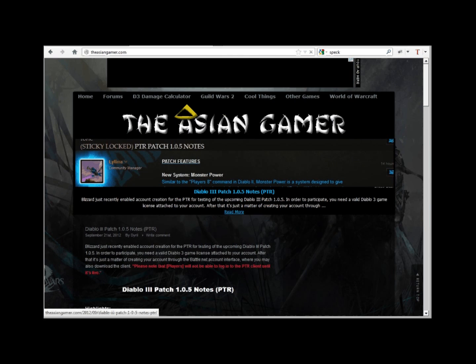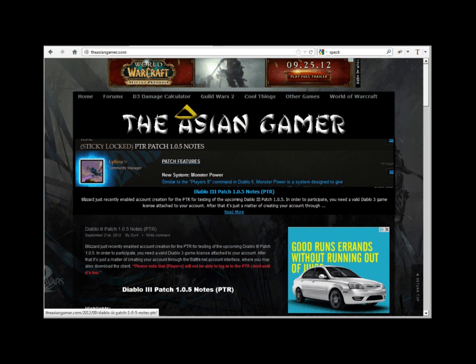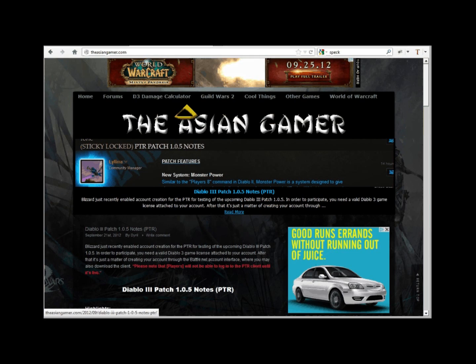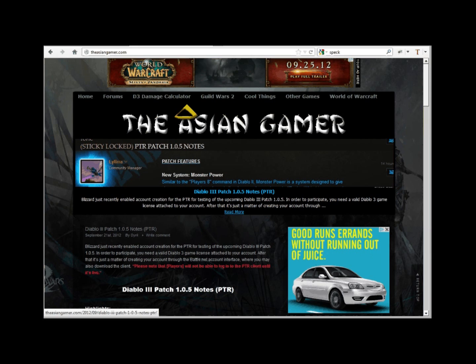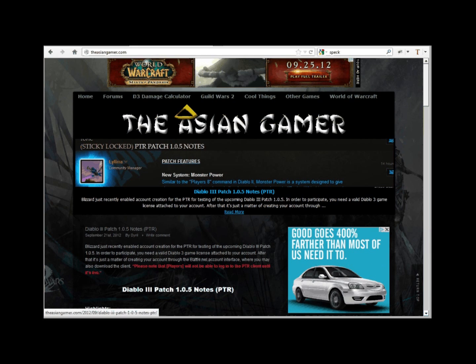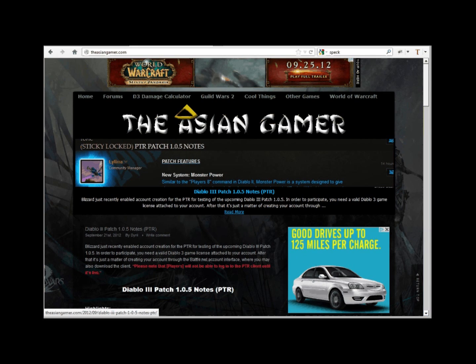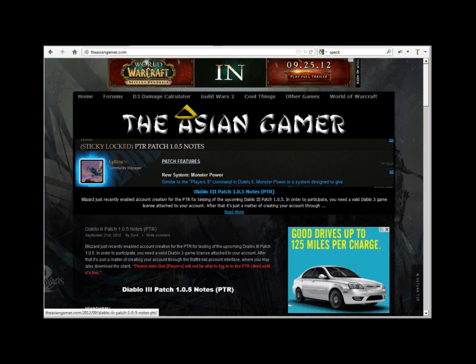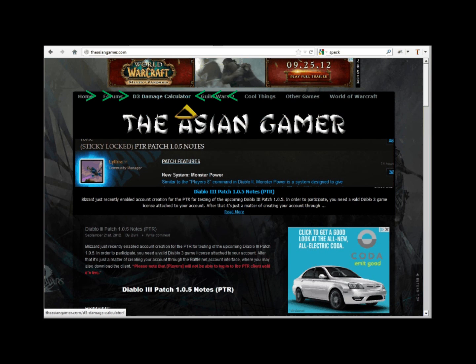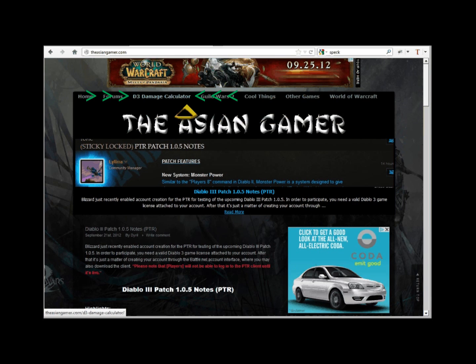You can find the latest version of our calculator from the main site via asiangamer.com. You can get there by clicking the D3 Damage Calculator link on the main menu bar of the site.